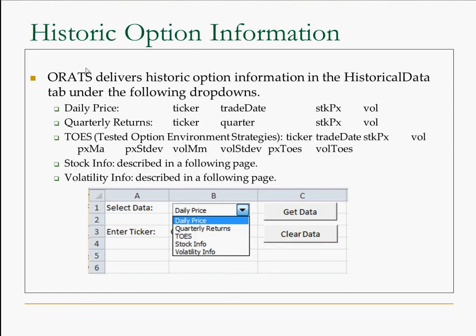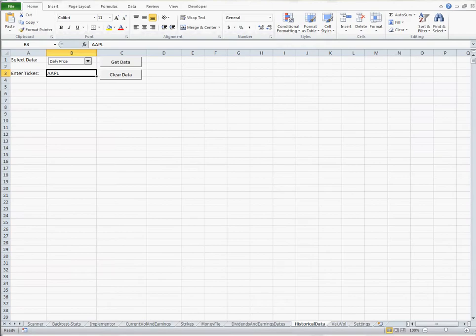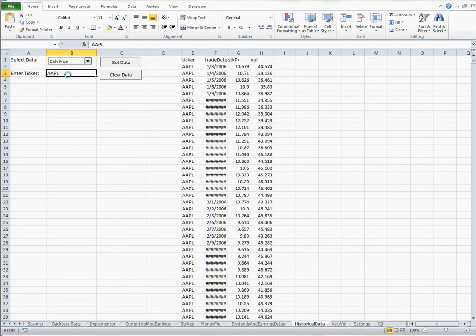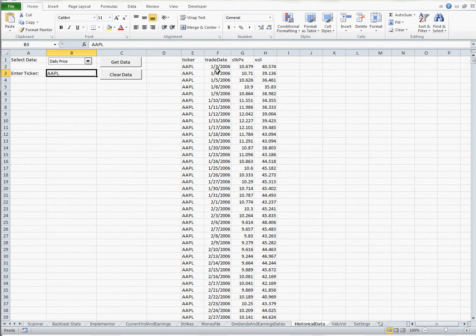The historic information has a drop-down with five different types of historical volatility. We'll walk through each one of these. The first one is the daily price so I'll hop over to the historical data tab and the drop down, again daily price, get data for Apple. Widen that column, Apple, the trade date, what the stock price was and what the volatility was on that date.